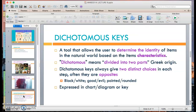So what are dichotomous keys? Basically, it's a tool that allows the user to determine the identity of items — in this case, organisms — in the natural world based on the item's characteristics. Fundamentally, taxonomy, classification, phylogenetics, and evolution all fall back on the main keyword of characteristics — either genetic or morphological characteristics. Everything falls back on characteristics.